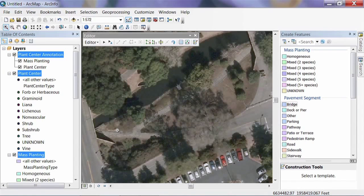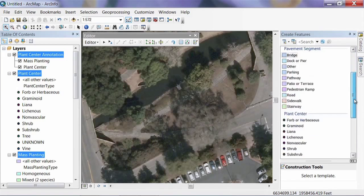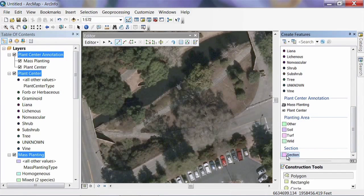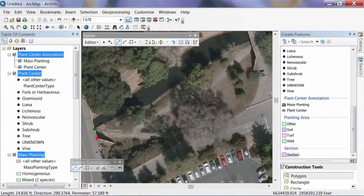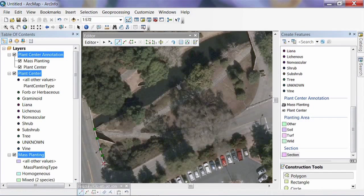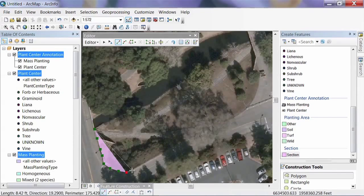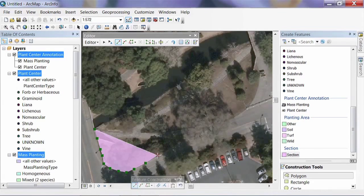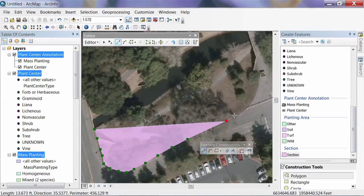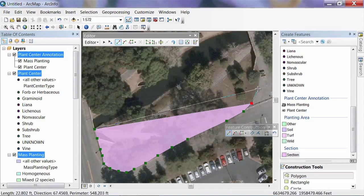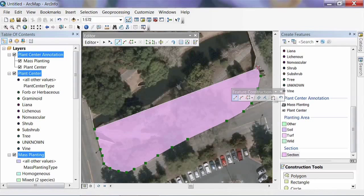Now we're ready to draw. We scroll down in the Create Features palette to Section and click on it. Our cursor changes to a crosshair and we can start drawing. I want to delineate the boundary of the section as it's bounded by the road and the water. I'm going to click and put in a vertex every so often along the edge of the pavement. For the purpose of this lesson, we're not going to focus too much on accuracy.